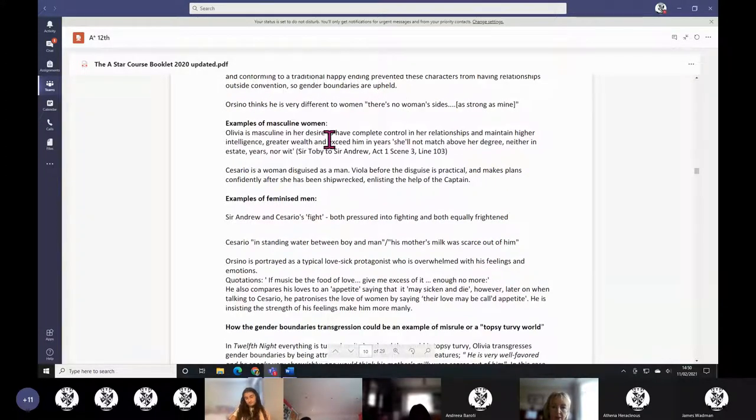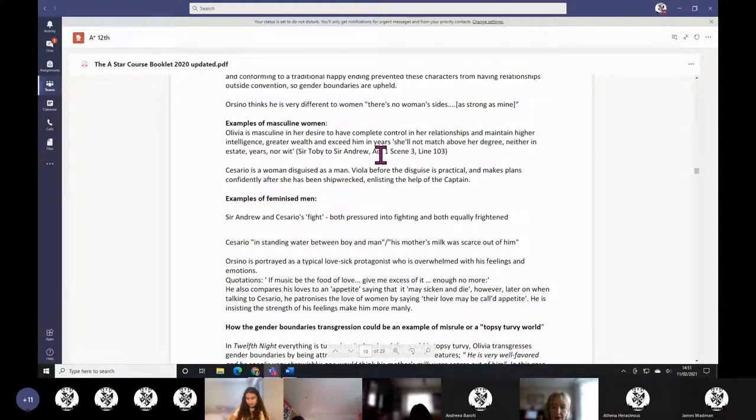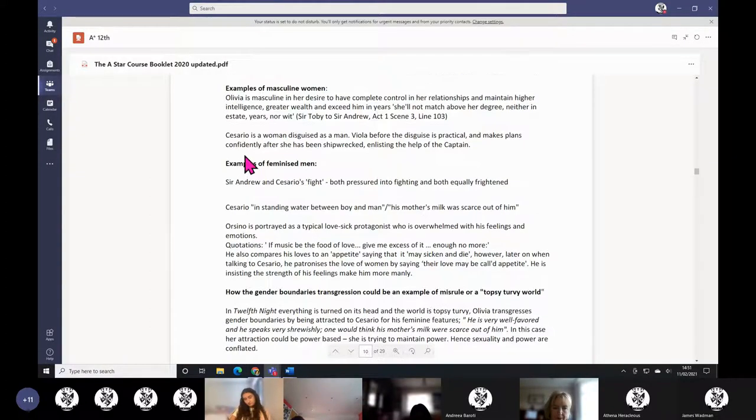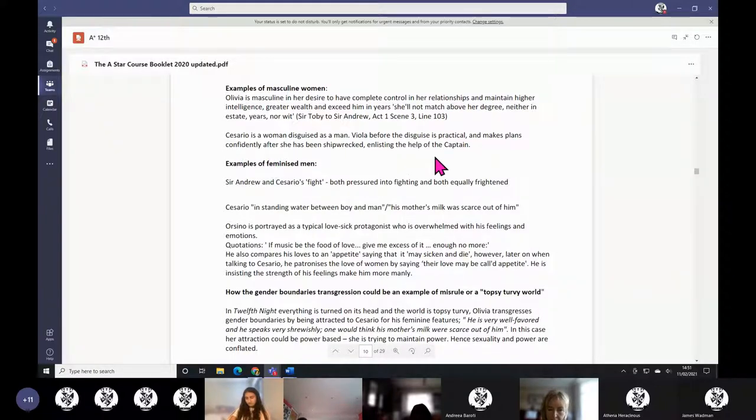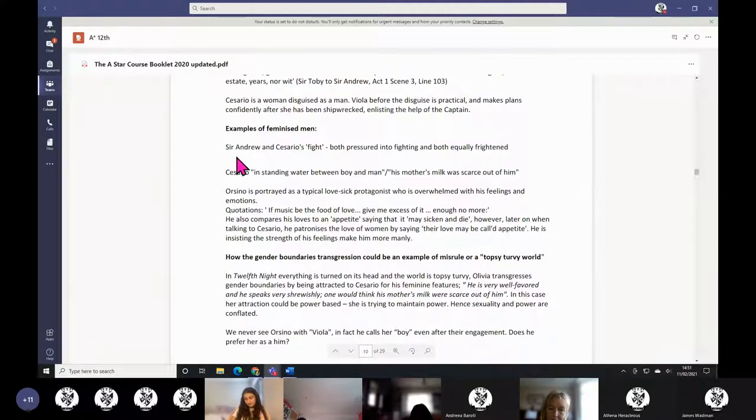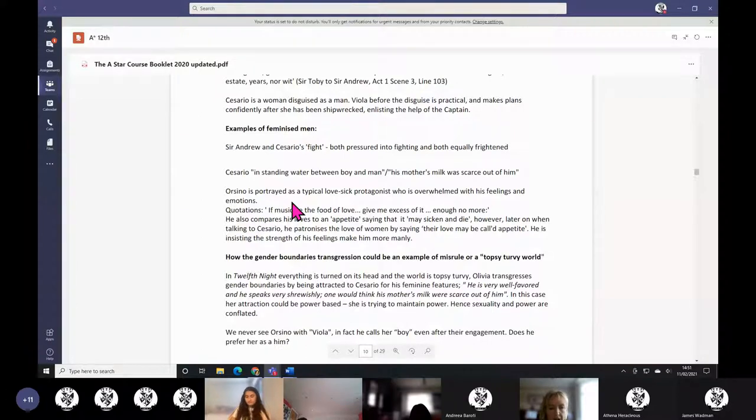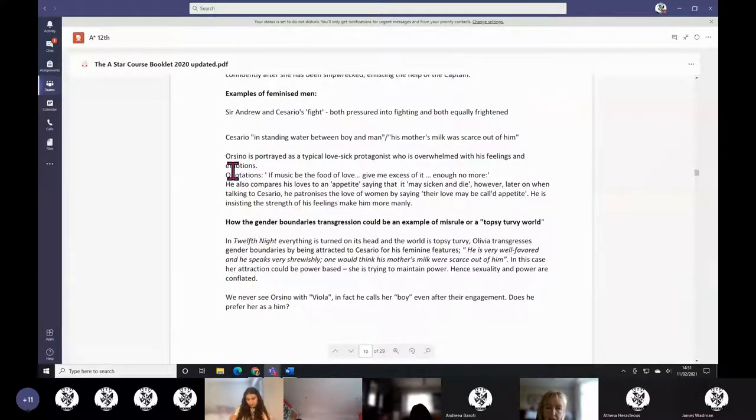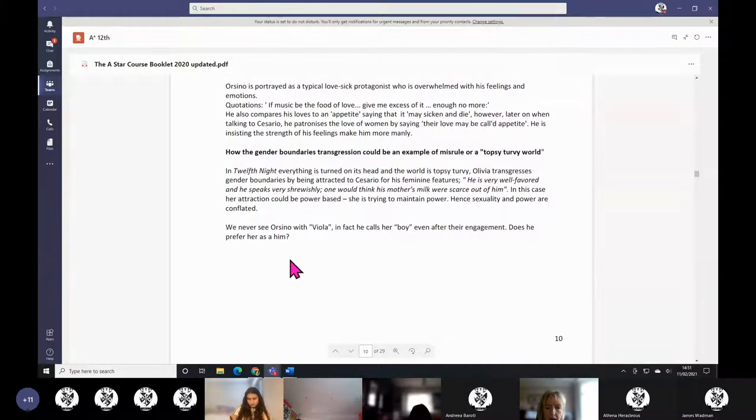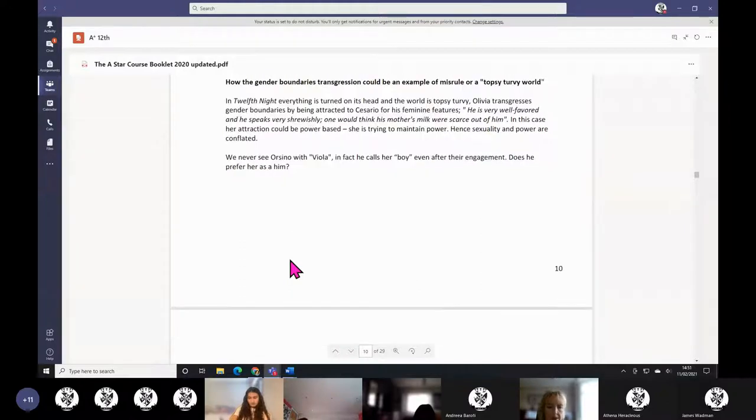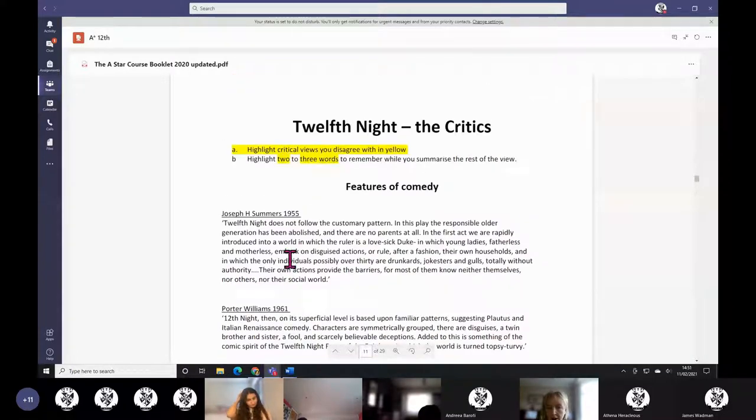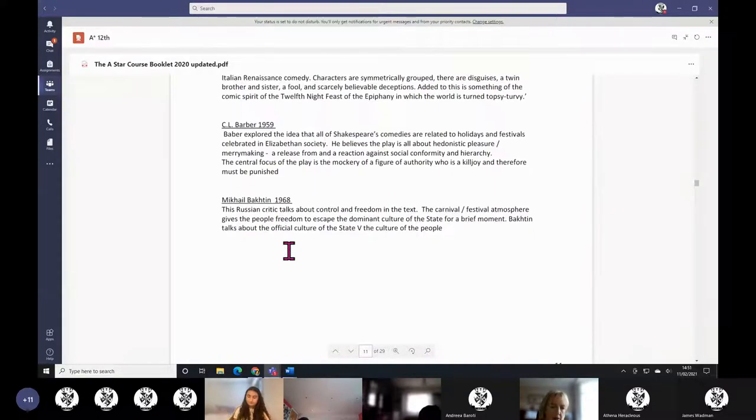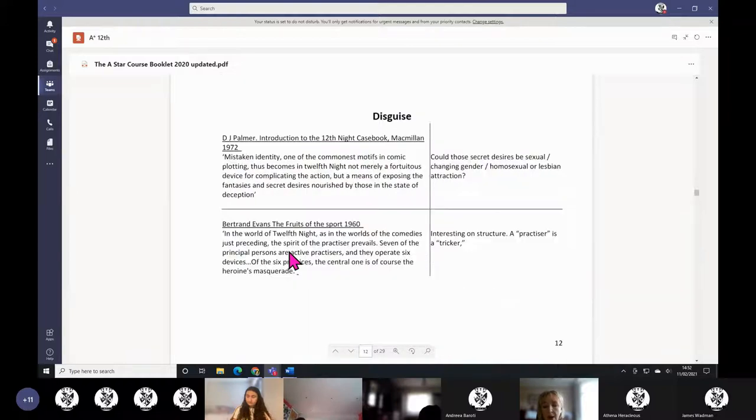Examples of masculine women: Olivia is masculine, wants to completely control her relationship. Olivia wants to not match with anyone higher in intelligence, wealth, or exceed her in years. Cesario is a woman disguised as a man, but even before the disguise she was practical and makes plans confidently, enlisting the help of the captain. Then some of the men are quite feminized themselves. Sir Andrew is no he-man, Sir Andrew can't fight to save his life. Cesario, when she's a man, she looks pretty female but still passes as a man. Orsino, you might think he's quite feminized with his lovesickness. That's just some examples of how fluid the gender lines are in the play—the women taking on manly roles and the men being quite feminized, some might say.